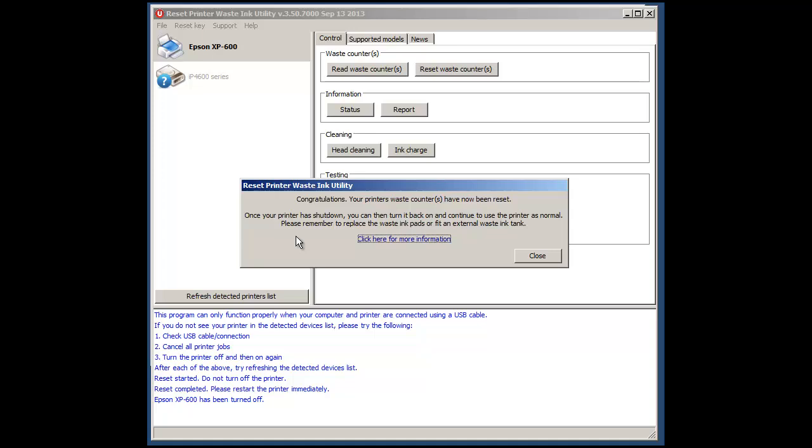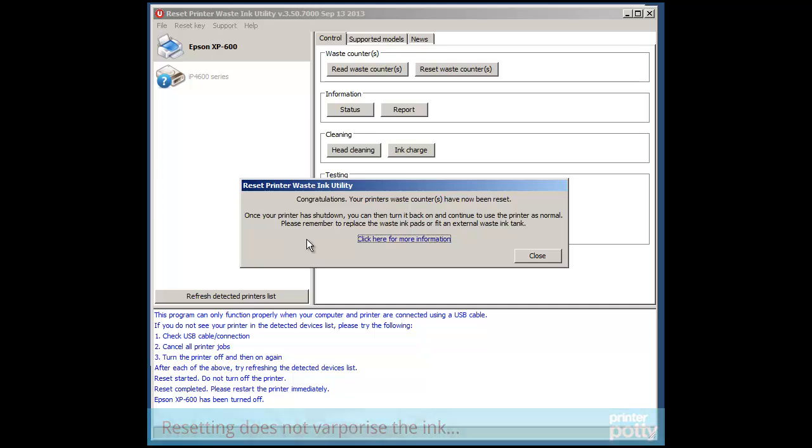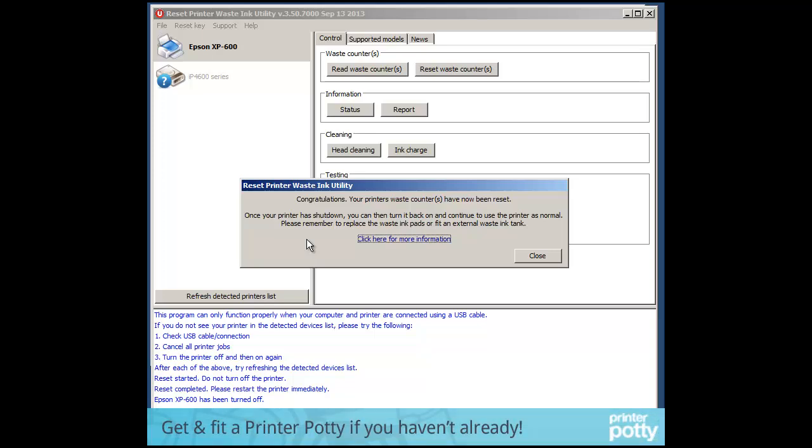So we're going to now turn it back on because we've done that already. Now you'll also notice it's saying that you'll want to replace the waste pads or fit an external waste ink tank. Very important. The waste ink doesn't just disappear when you do a reset it is still physically in the printer. So if you haven't already fitted something like a printer potty or replaced the pads you want to be thinking about that now.